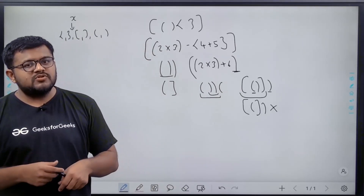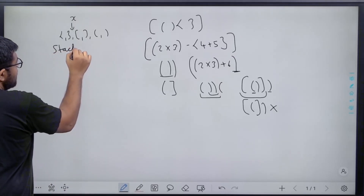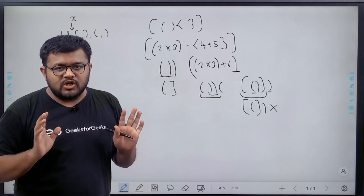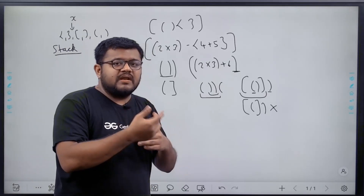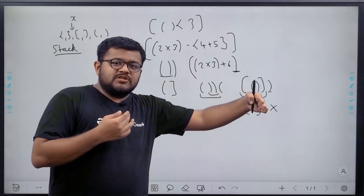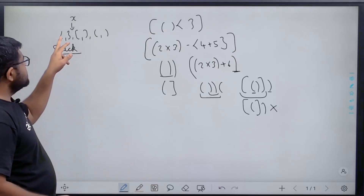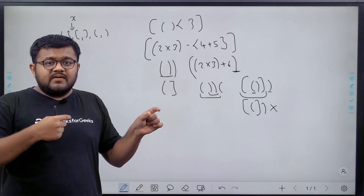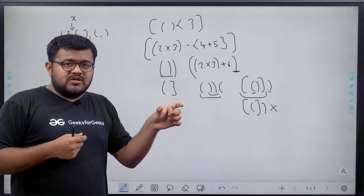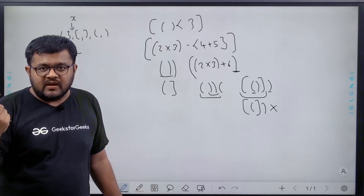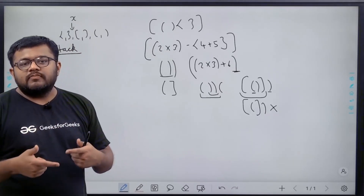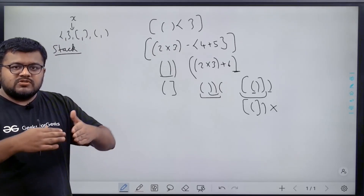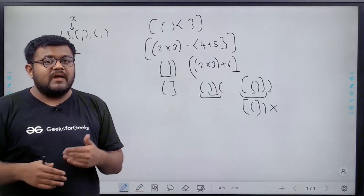We can solve this efficiently using the stack data structure. We traverse the expression from left to right. Whenever we get an opening bracket of any type, we push it inside the stack. Whenever we get a closing bracket, we match it with the top of the stack. If it's the same kind, we consider it a pair and pop the top element. If they don't match or the stack is empty, it's not balanced. If the stack is not empty at the end, there are more opening brackets than closing ones — also not balanced.